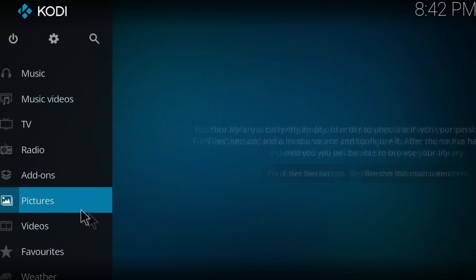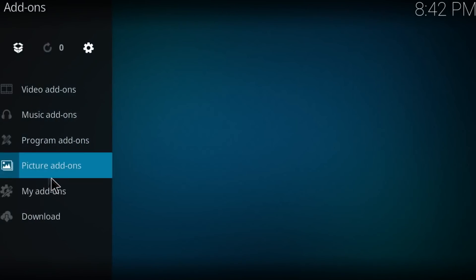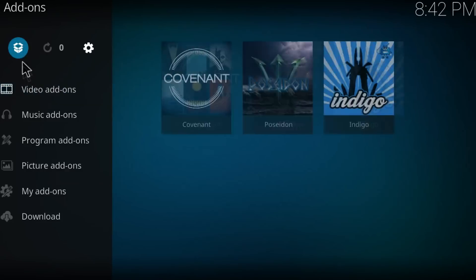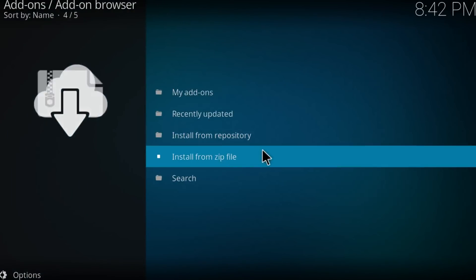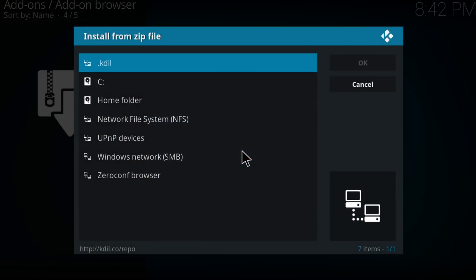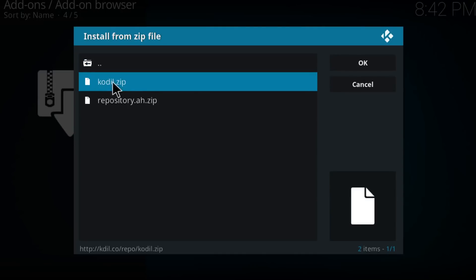Click on add-ons right here, click on install, click on this package on the top left corner of the screen, click on install from zip file and just click on the first one which is the KDIL. Install this one.